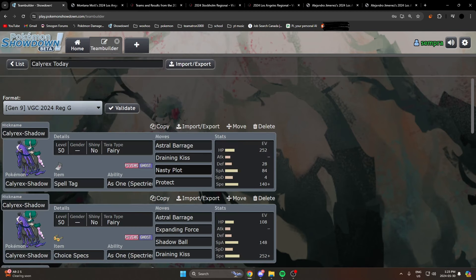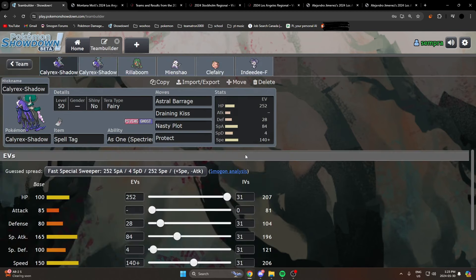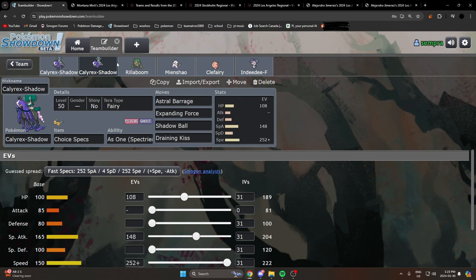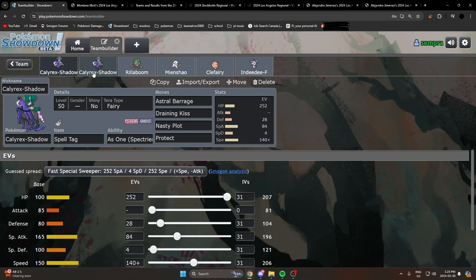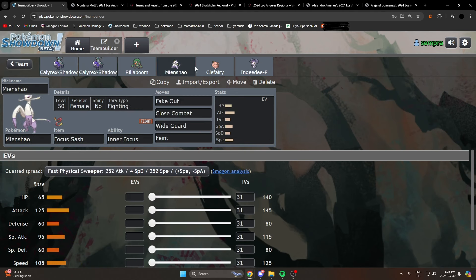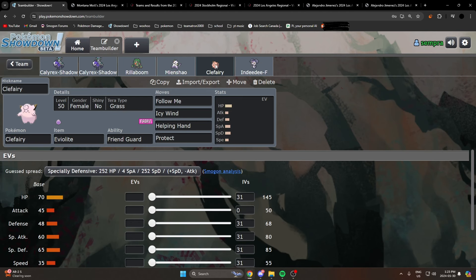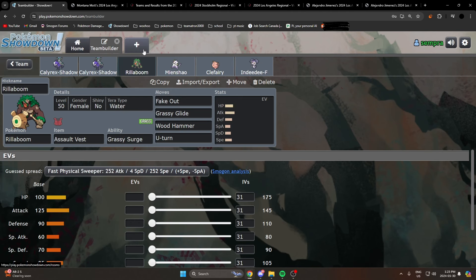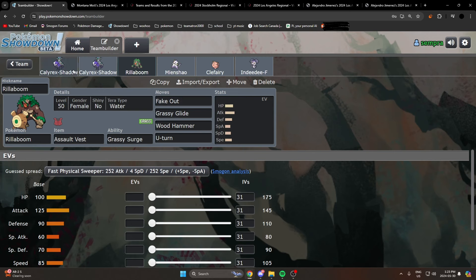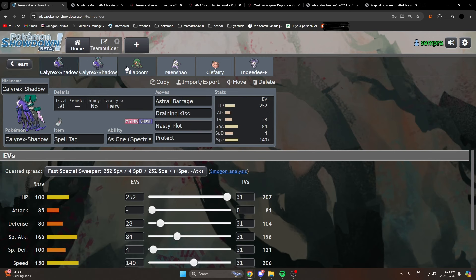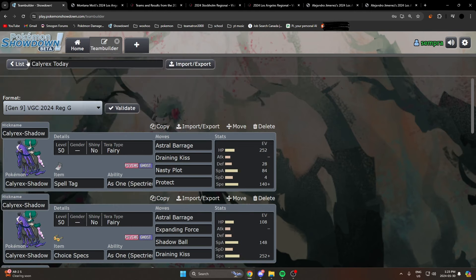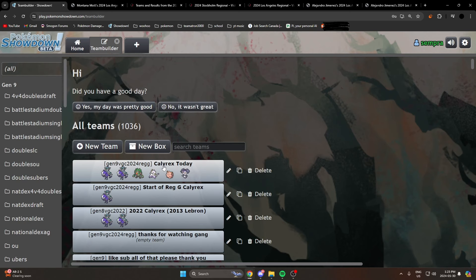If I was going to put Calyrex in any tier, it'd be S+ tier, bro, by far. I think this is one of the best, if not the best restricted right now. It's just so damn good. And with the right support like Mienshao, people have figured out Mienshao, people have figured out Clefairy works quite well, Rillaboom probably the greatest support for Calyrex. Yeah, I think Calyrex is just in an amazing spot right now and if you aren't running it, sucks to suck. Anyways, short little video, I appreciate y'all letting me ramble about Calyrex. I love Calyrex. I'll see y'all in the next one.